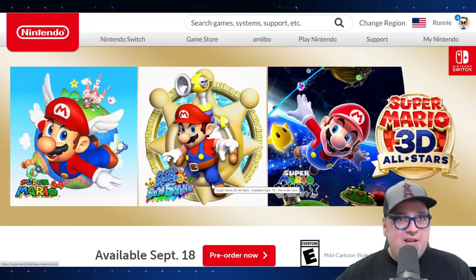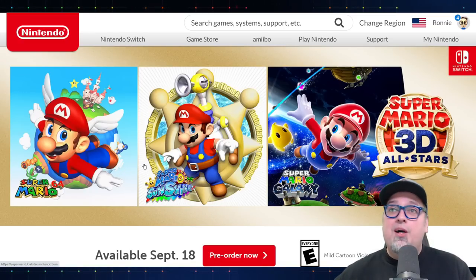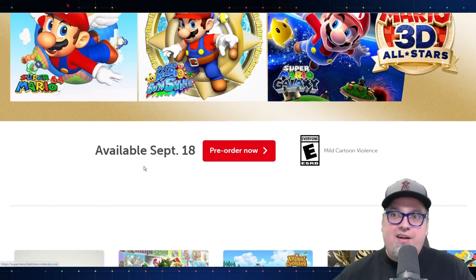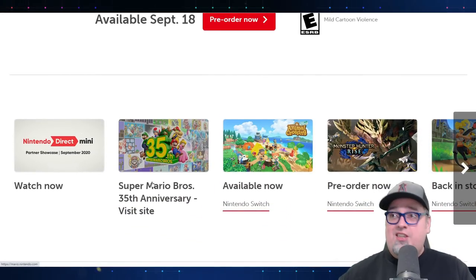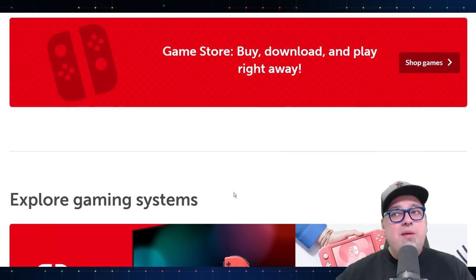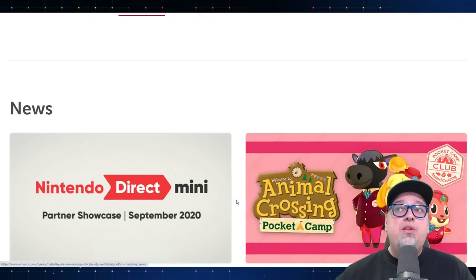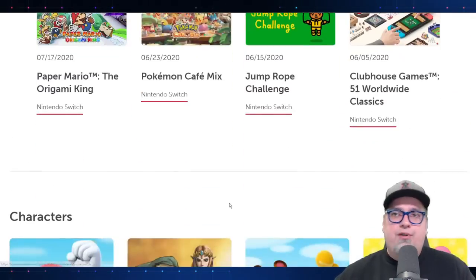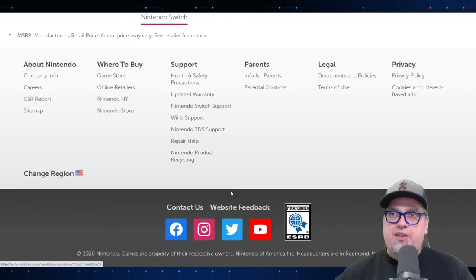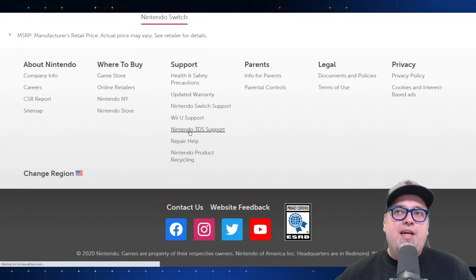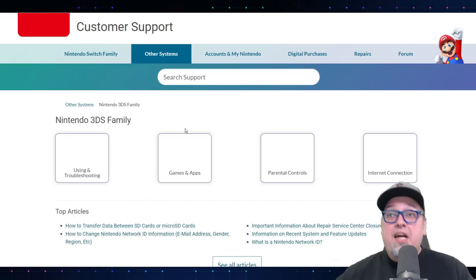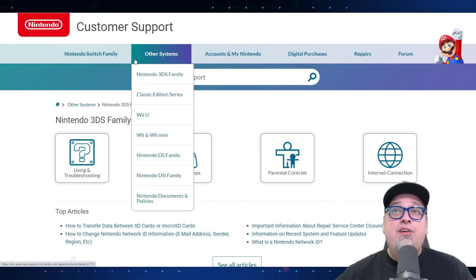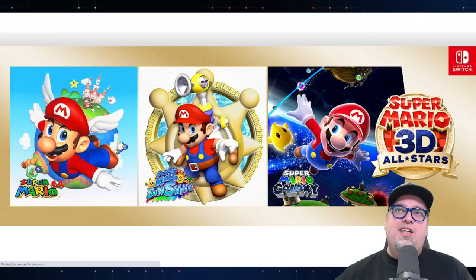So the Nintendo 3DS has been completely scrubbed from the Nintendo U.S. website. It is not on here, advertised, anything as such. They're just promoting everything Nintendo Switch. The only mention of the new 3DS or the 3DS in general is for support. Obviously, they're going to support this thing for a while. But everything else is gone. They don't have any advertisements. They're not producing these anymore.